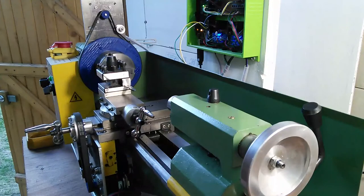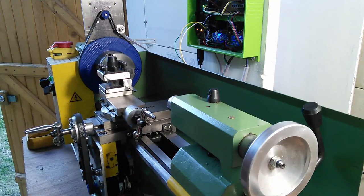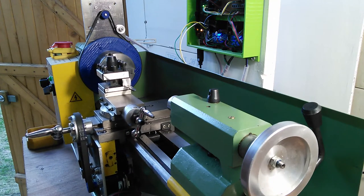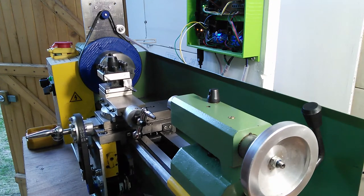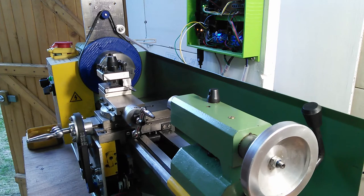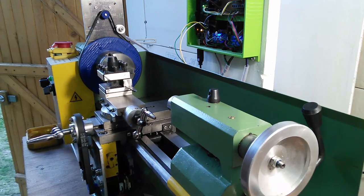With this retrofit, three NEMA 17 stepper motors are used. One to move the saddle, another the cross slide, and a third for a chuck indexer.